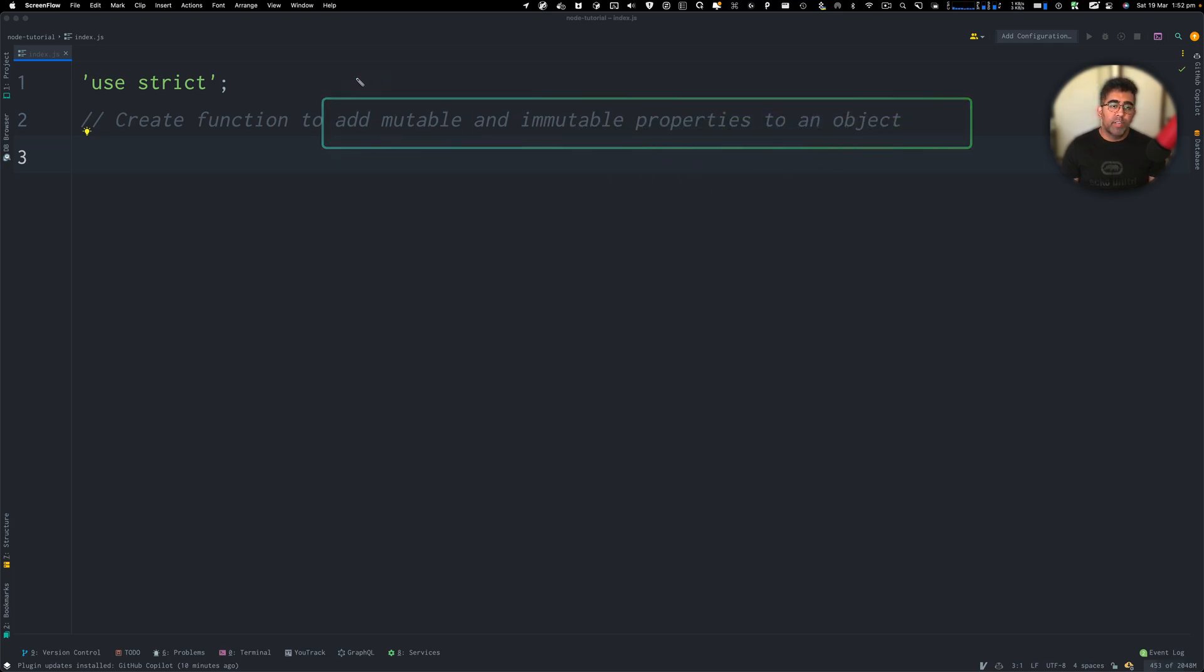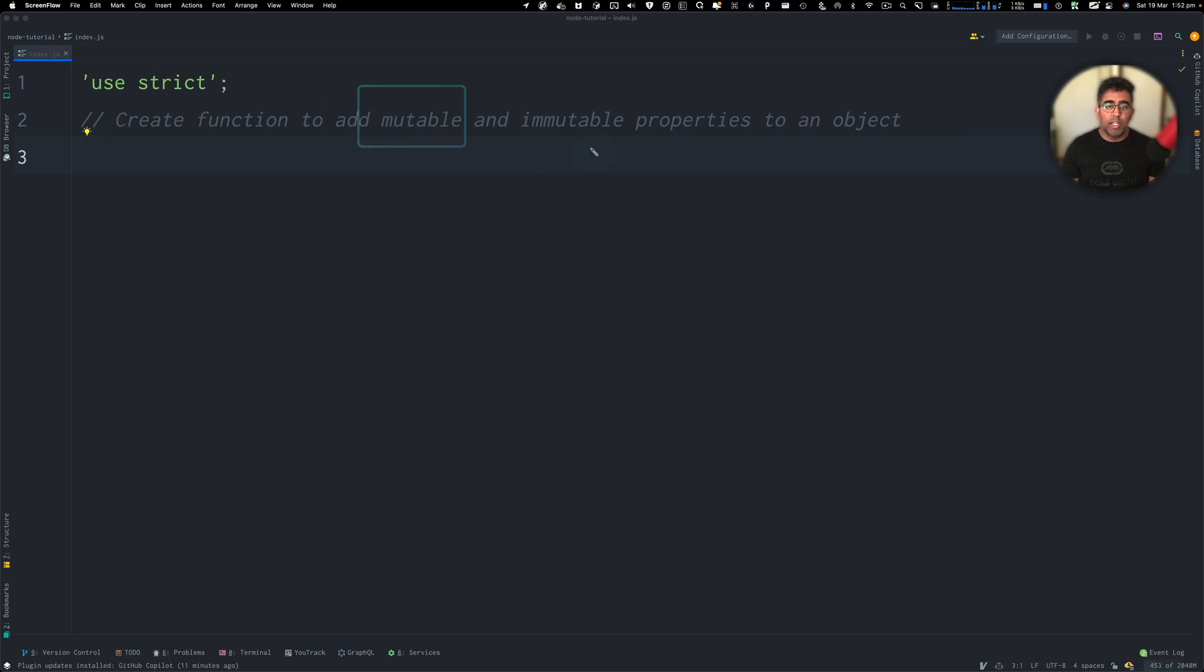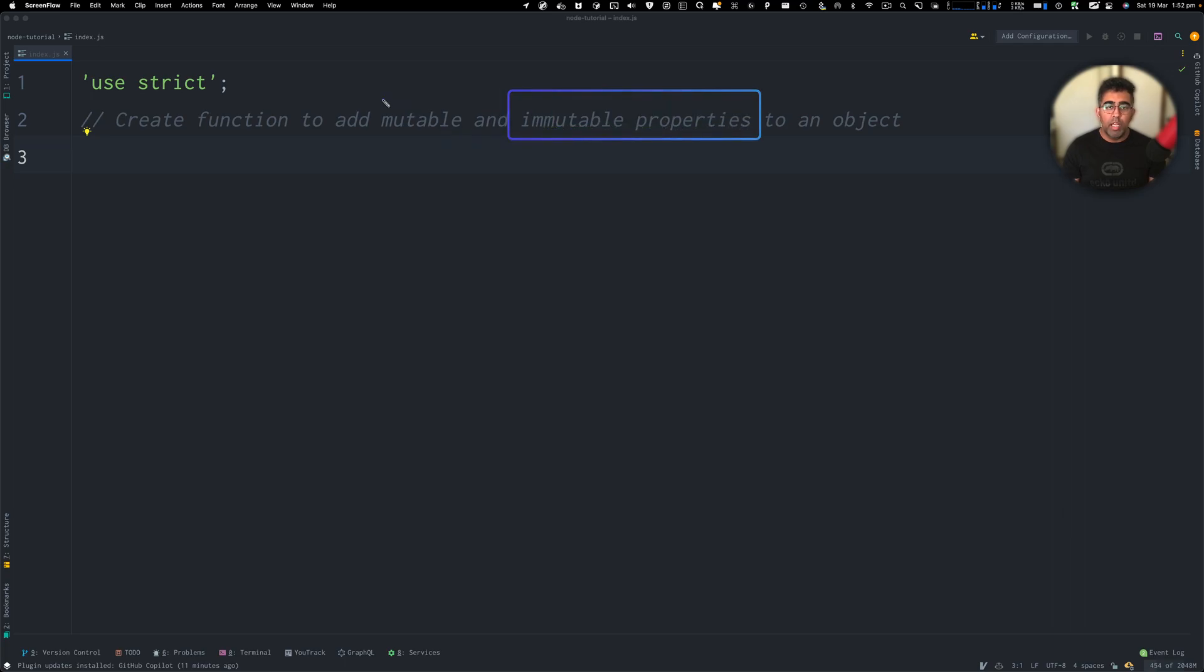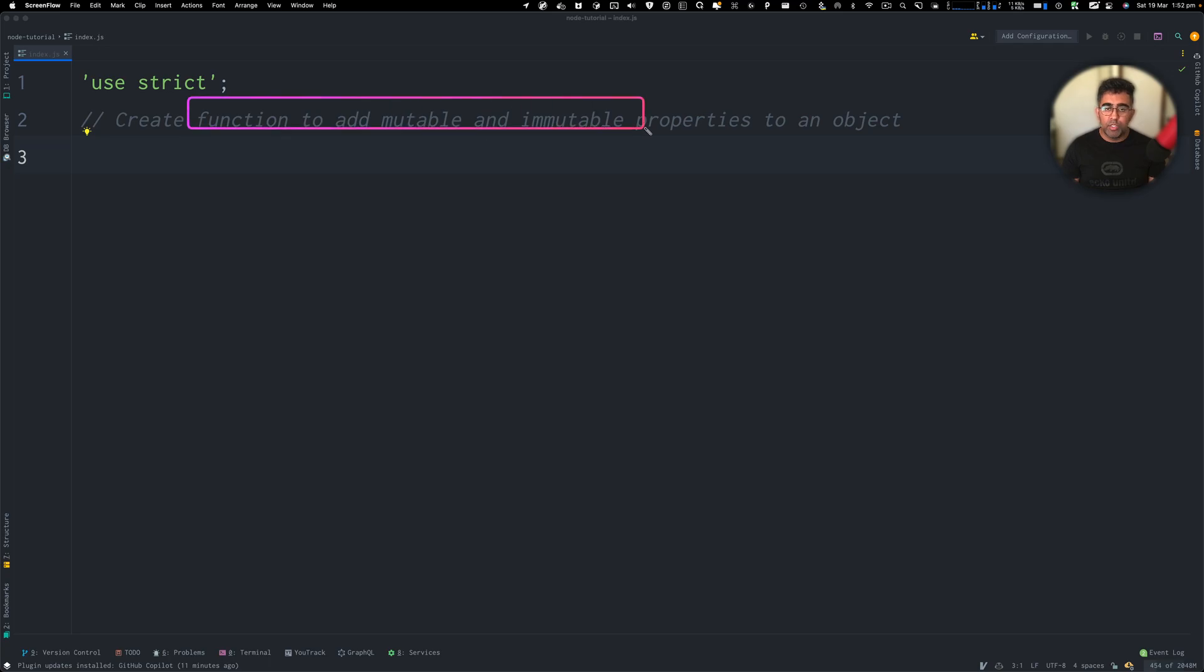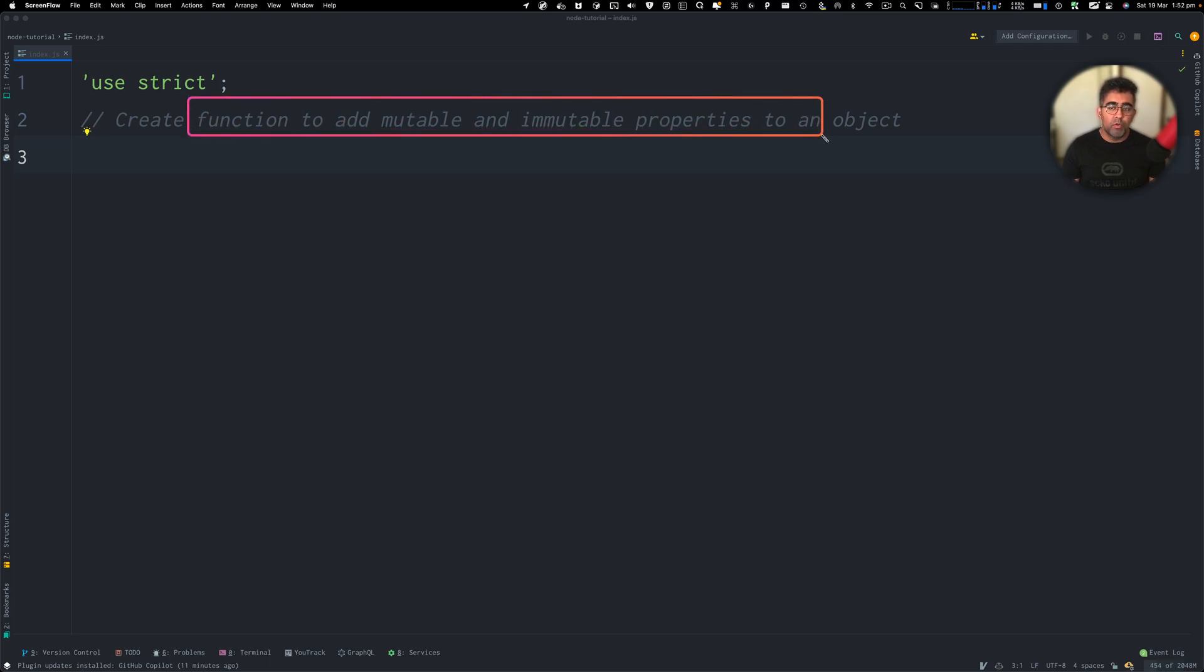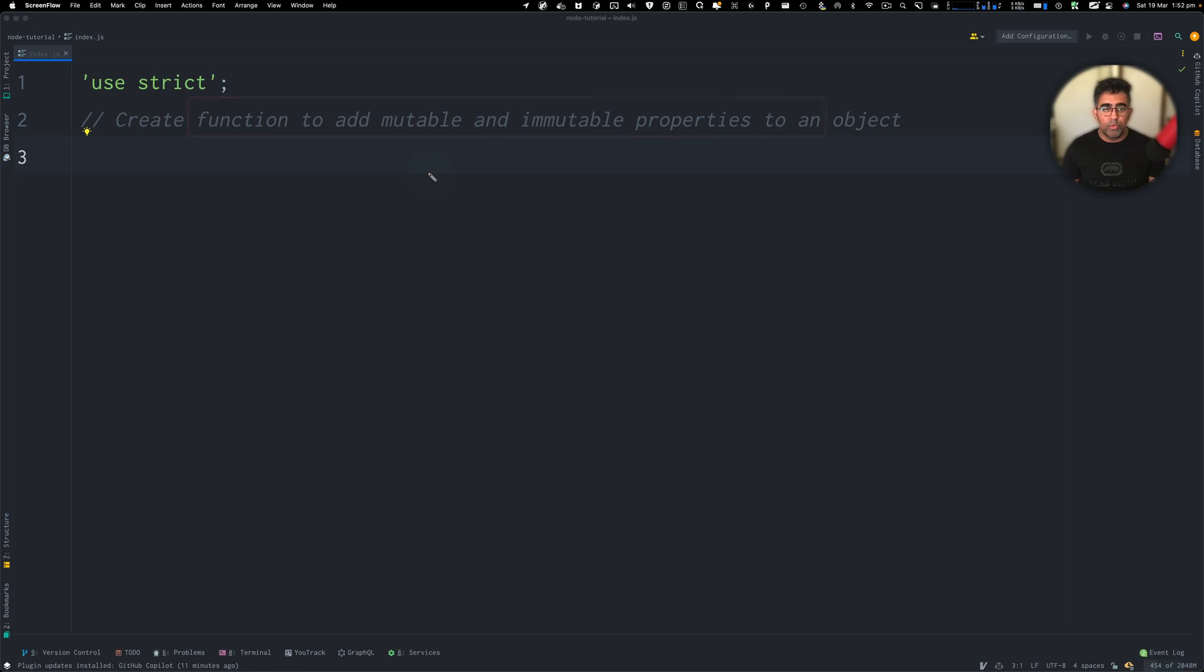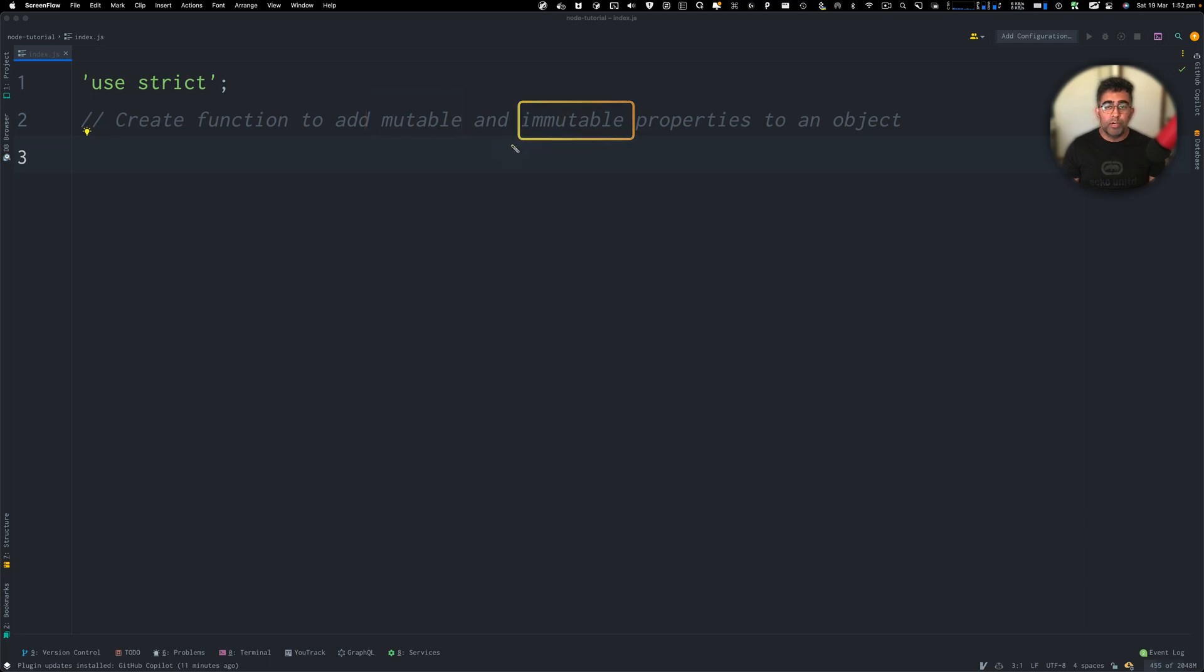In this video, I'm going to be creating this function which is going to allow us to create properties which are going to be mutable and immutable. I tried to research the solution but couldn't really find a proper solution online, so I had to look through the JavaScript MDN documentation and I found something that I want to share with you guys. So if you guys like this video, please give this video a thumbs up and subscribe to the channel.